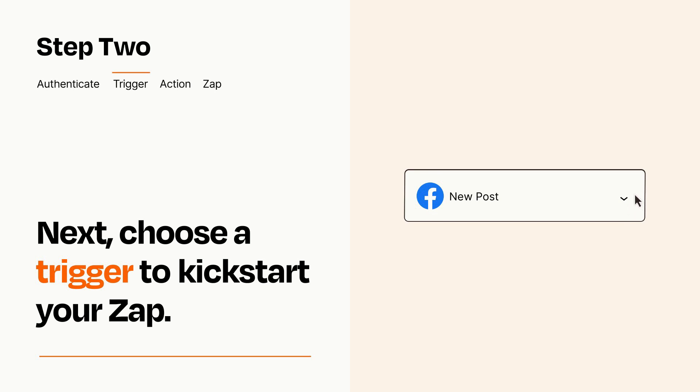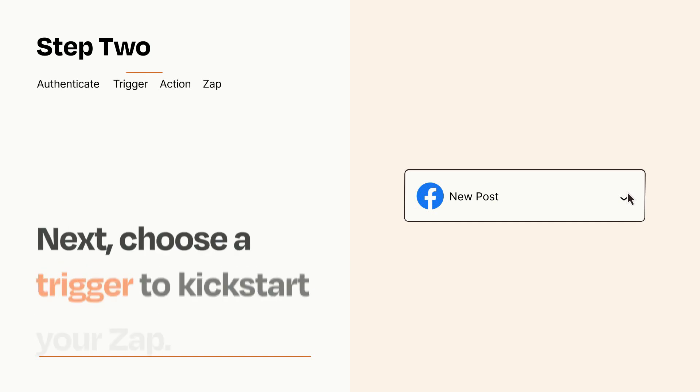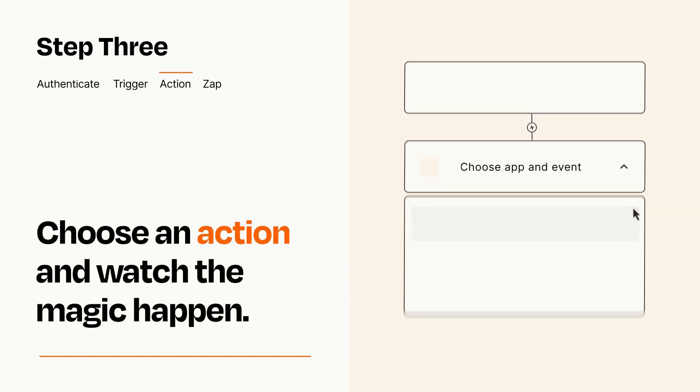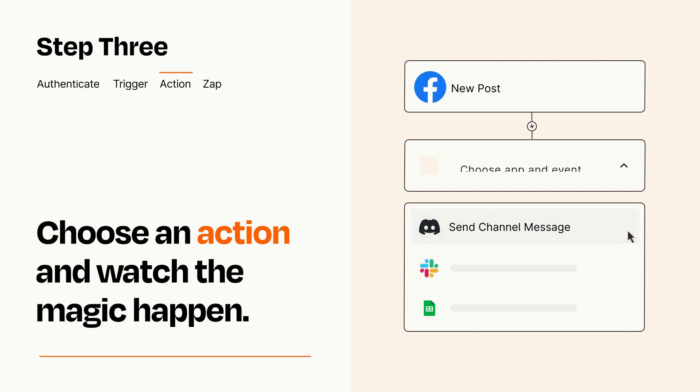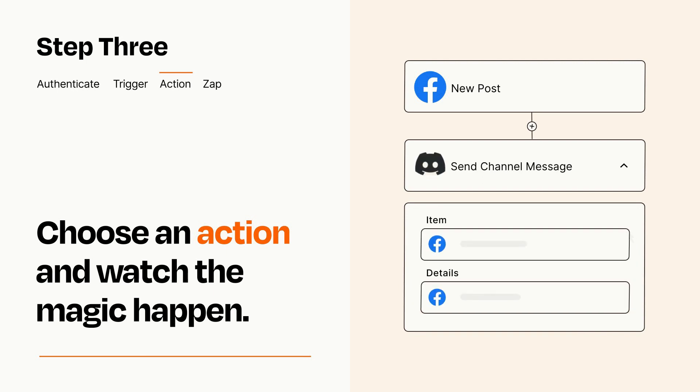This last part is where the magic happens. Choose the action you want to happen in your target app. You'll see a bunch of fields where you can specify the details of your Zap. You can type free form text or pull data in from your trigger step as needed.